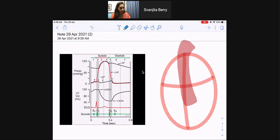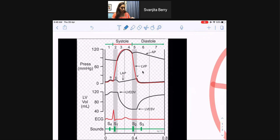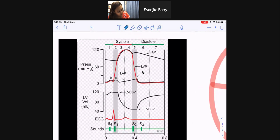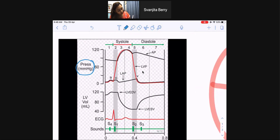The first thing when you approach this graph or this image is to understand what's on your axes. On your y-axis here you have pressure, and on the y-axis down here we have volume of the left ventricle.